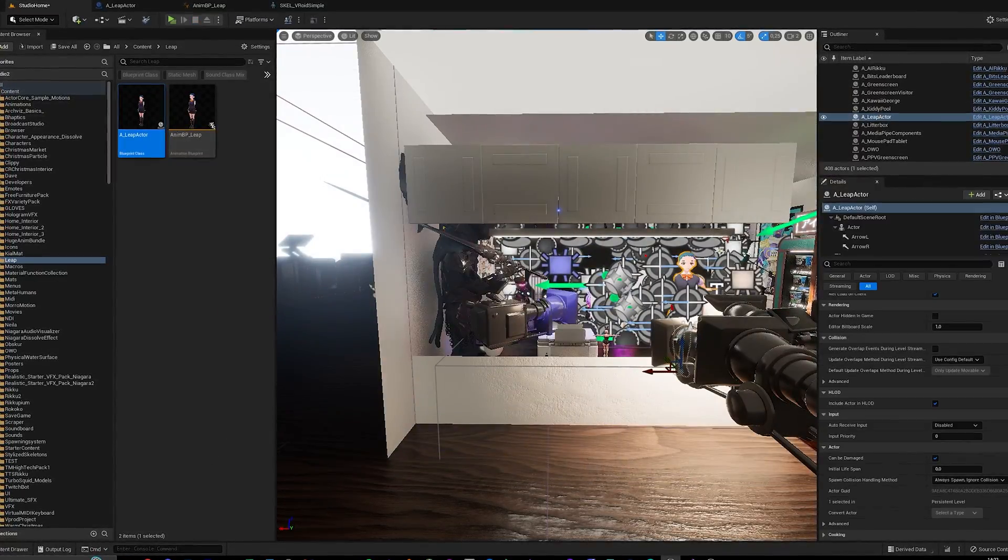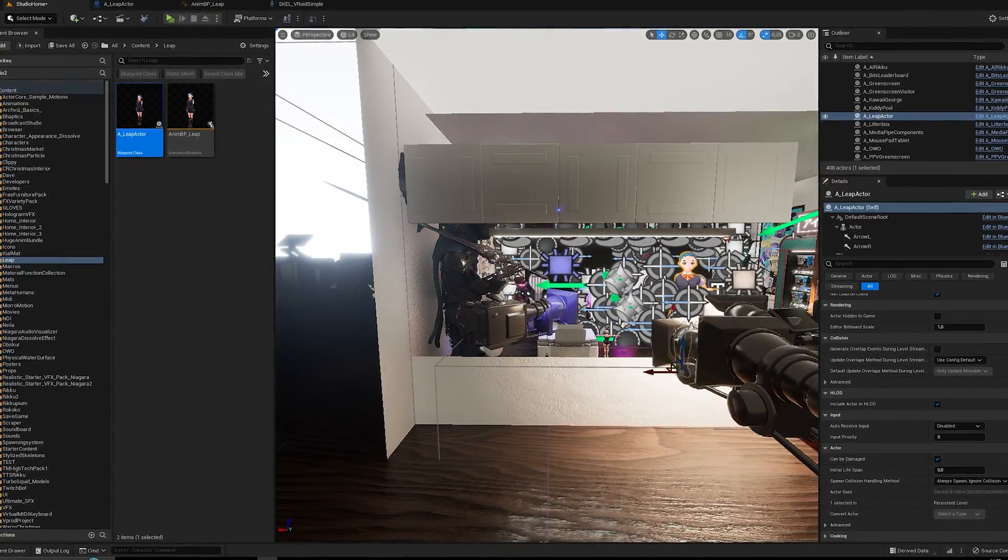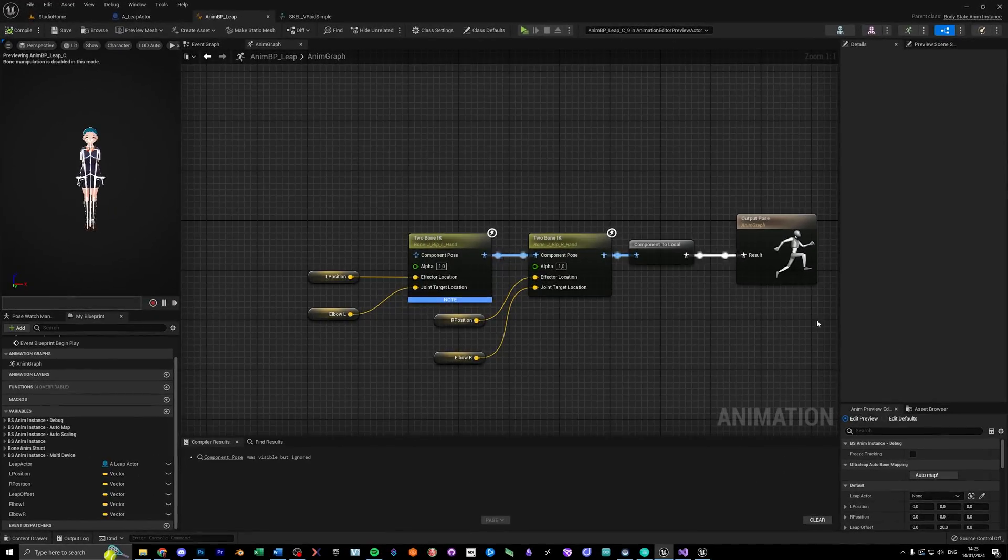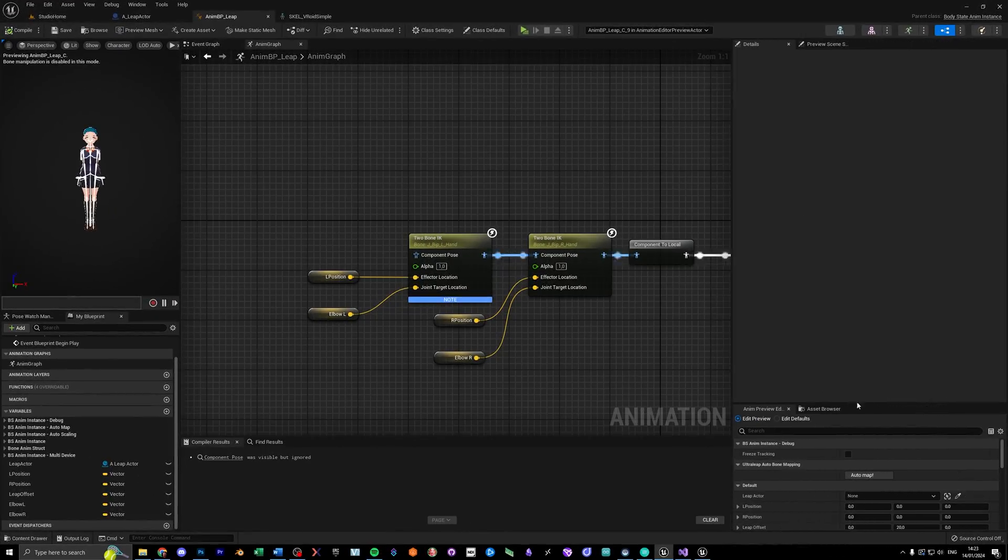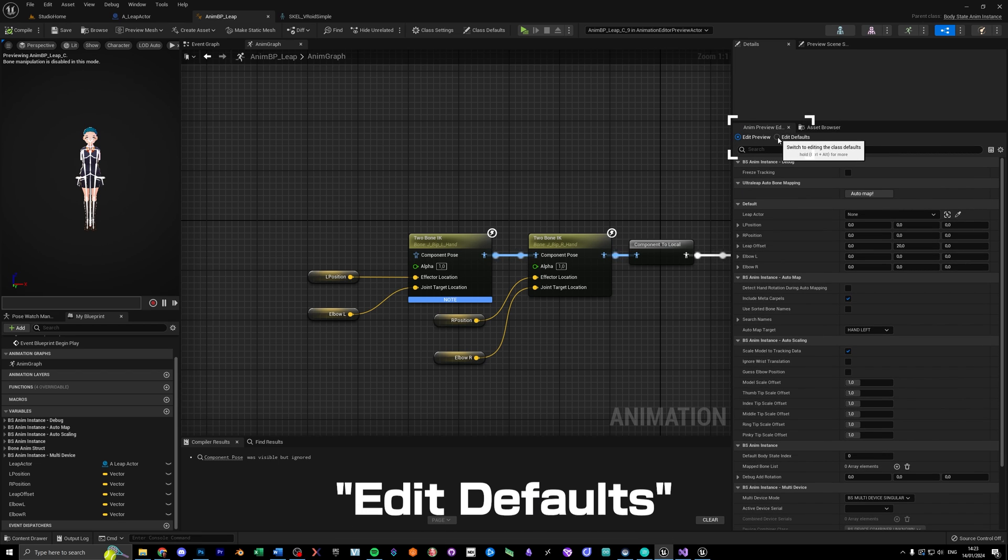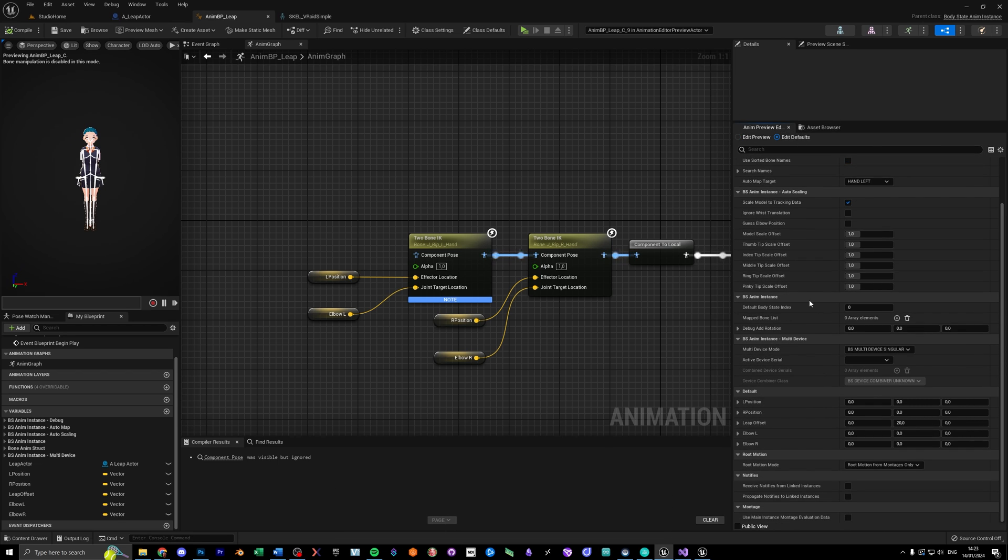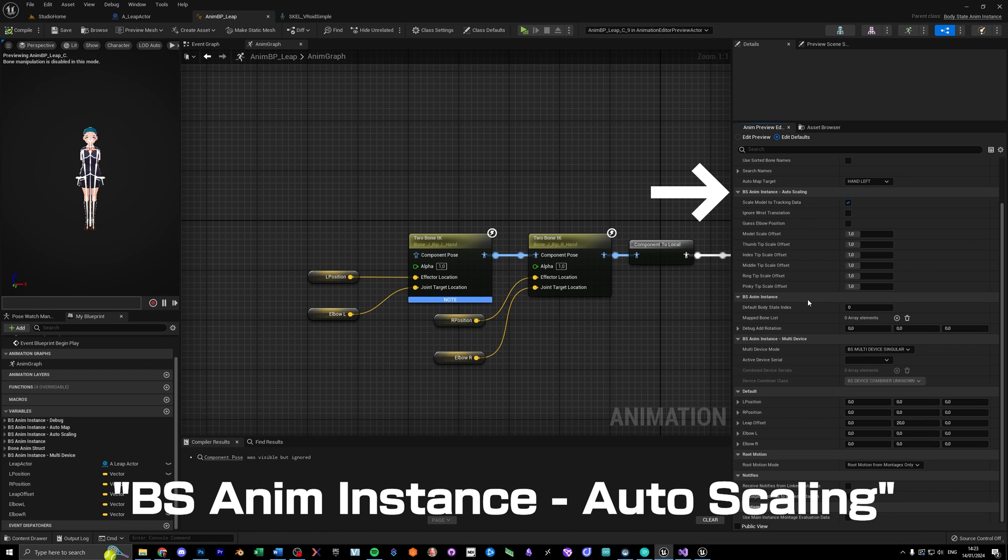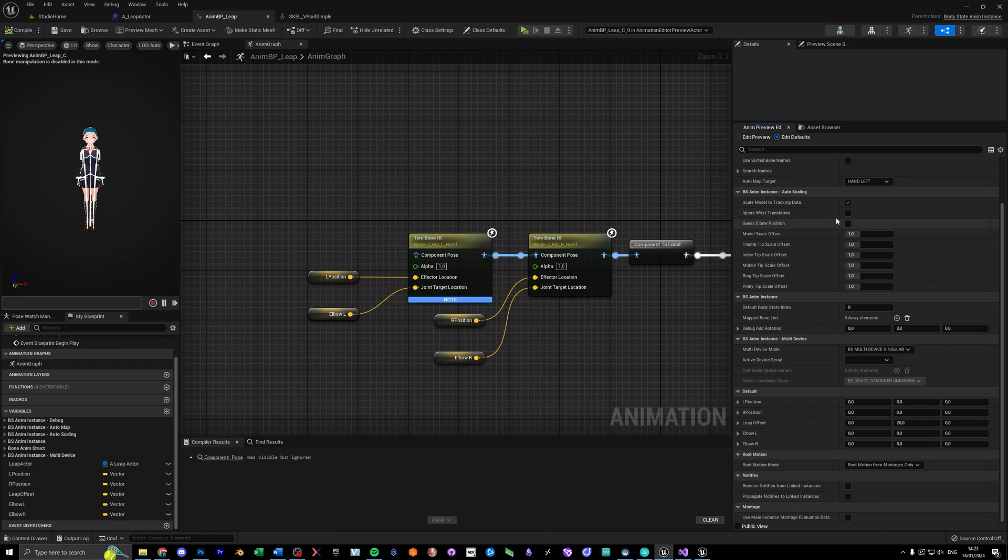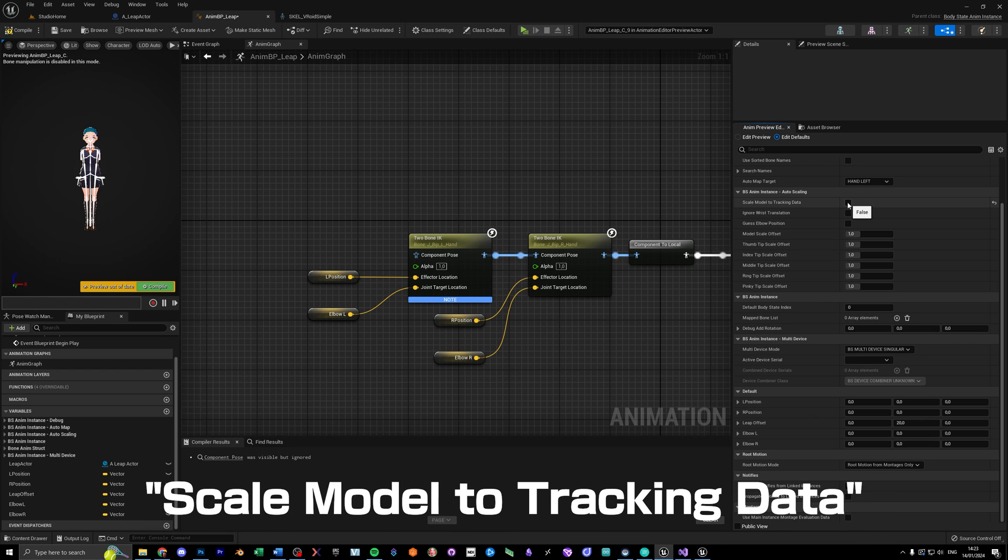So let's work on the fingers next. For this we edit the defaults on the bottom right. So switch this to edit defaults instead of edit preview. Scroll down until you see this section called BSNM instance auto-scaling, and turn off scale model to tracking data, and turn on ignore wrist translation.